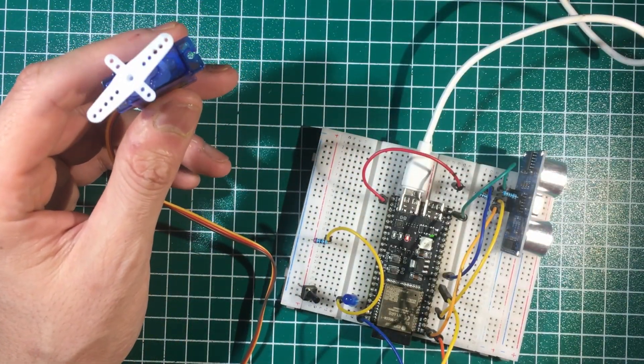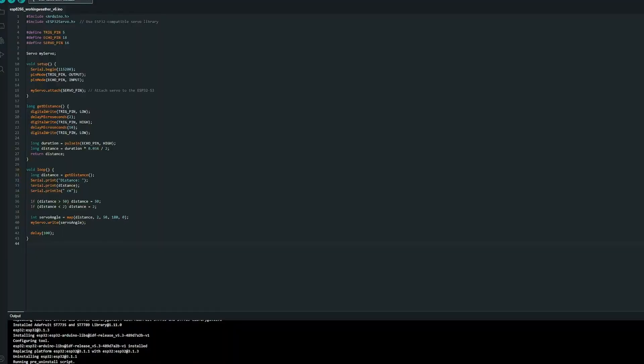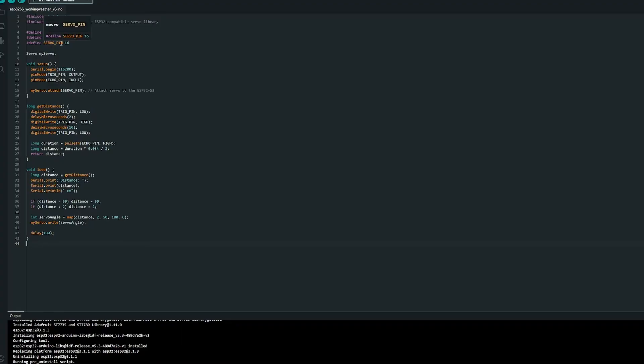Let's take a look at the code. We have the trig pin, echo pin, and servo pin defined. The trig would send a signal to trigger the ultrasonic sensor. The echo would receive the signal after it bounces off an object, and the servo pin would control the servo motor. The setup function initializes the serial monitor so we can monitor the distance of the object in relation to the sensor.